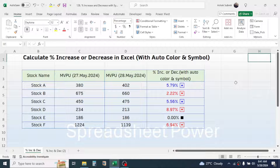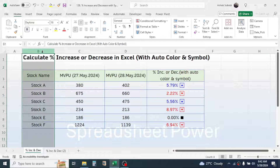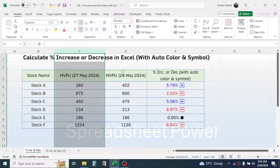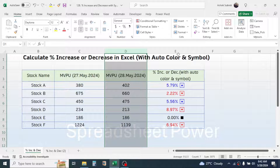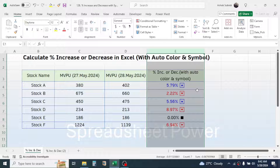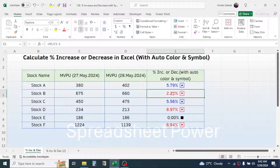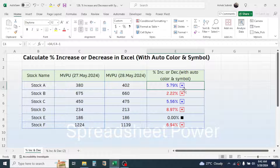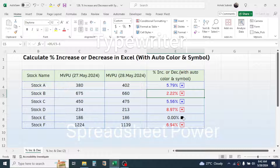Welcome back. In this video, we are going to learn how to calculate the percentage increase or decrease with automatic coloring and symbols. In the example, we have some stock names, their market value per unit on the 27th and 28th of May. When there is an increase in percentage, the value is shown in blue with an upward symbol; for a decrease, the color is red with a downward symbol; and for neutral or no change, the color is black with a stop symbol.